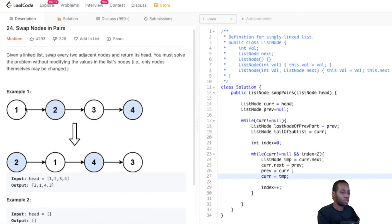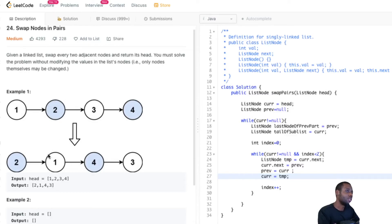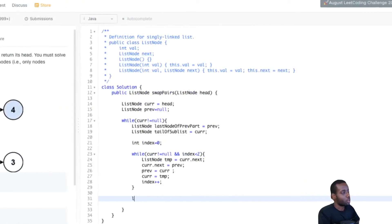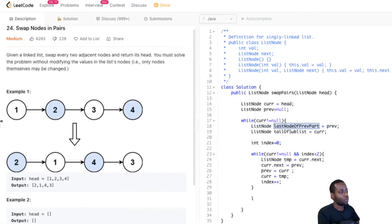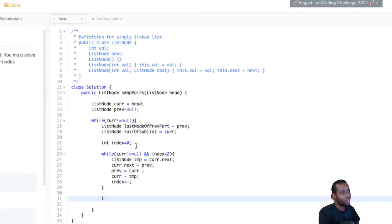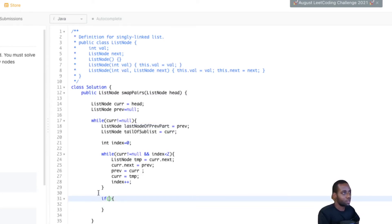So we're at node one — one points to null, then curr moves forward, prev becomes one. Then two points to one, prev comes here, curr is there. After we do the reversal, prev is at the beginning of the reversed sublist. Now the reference nodes we held come into play. We do a check: if the last node of the previous part is not null — meaning there was a sublist that came before the one we just reversed.